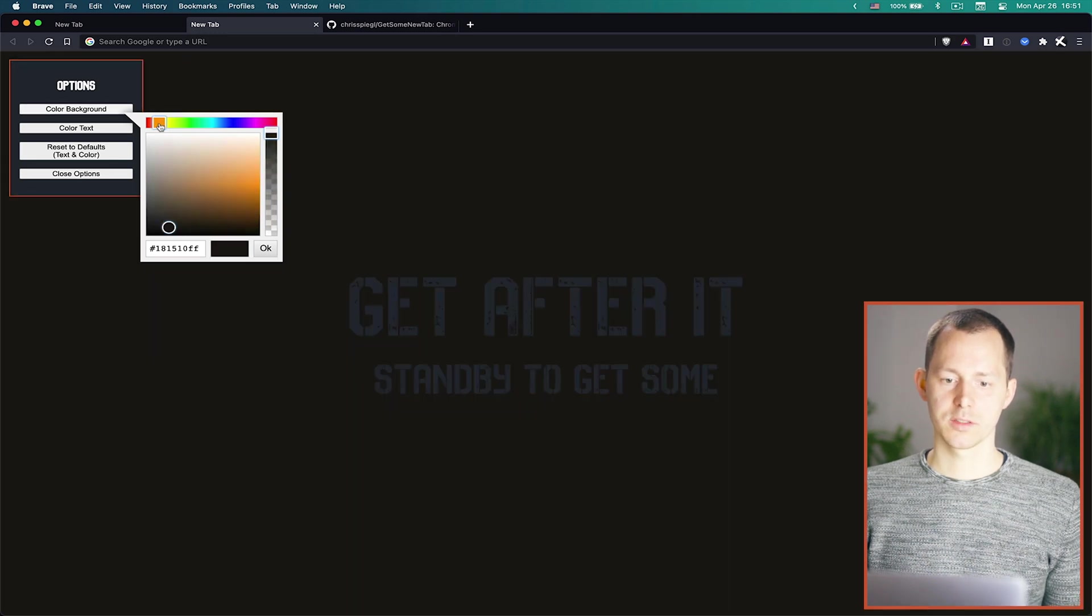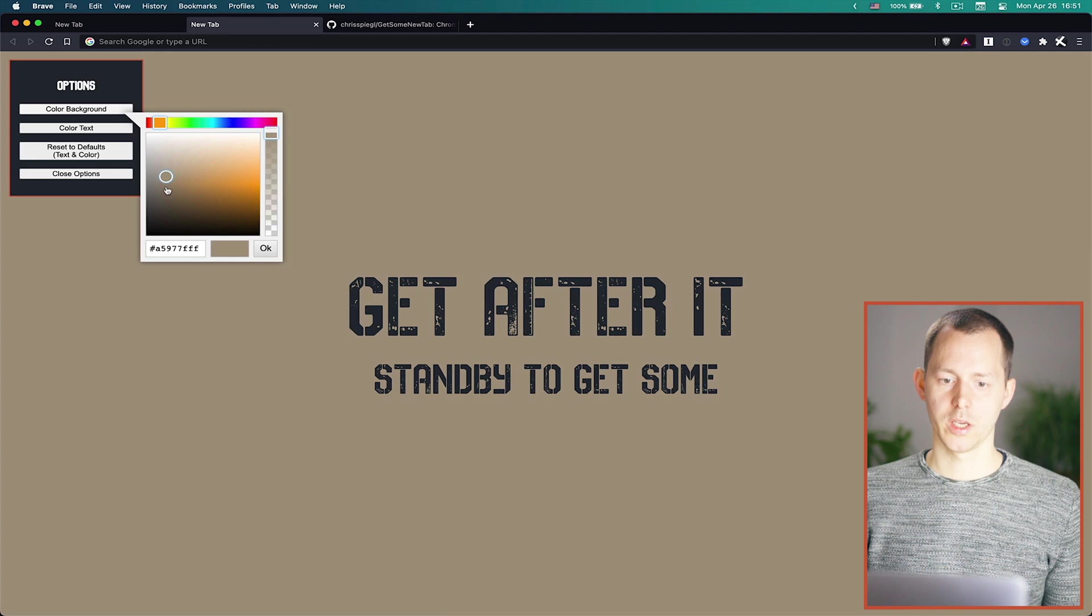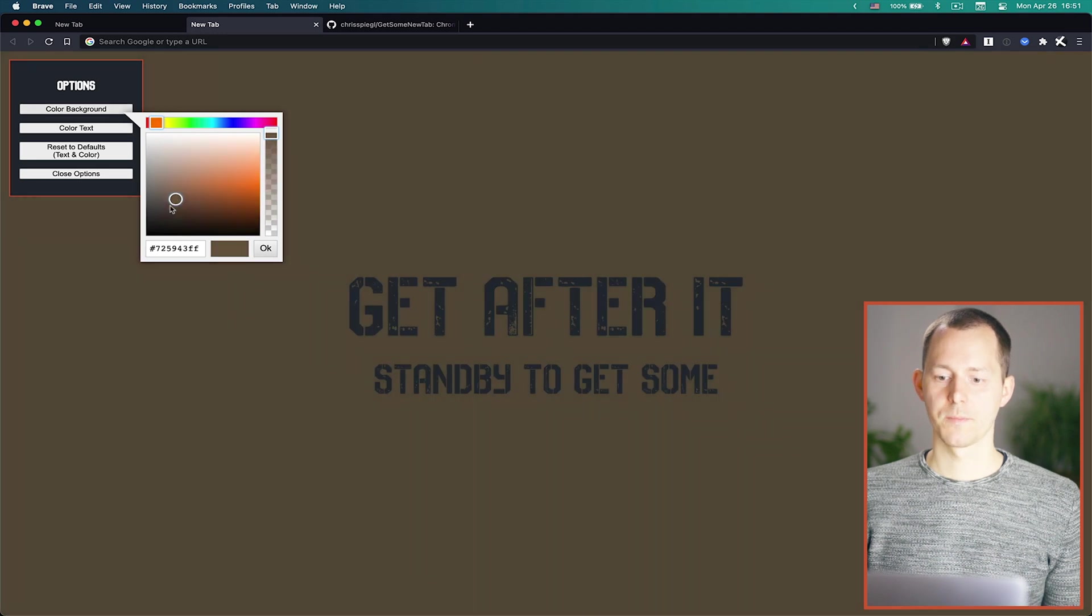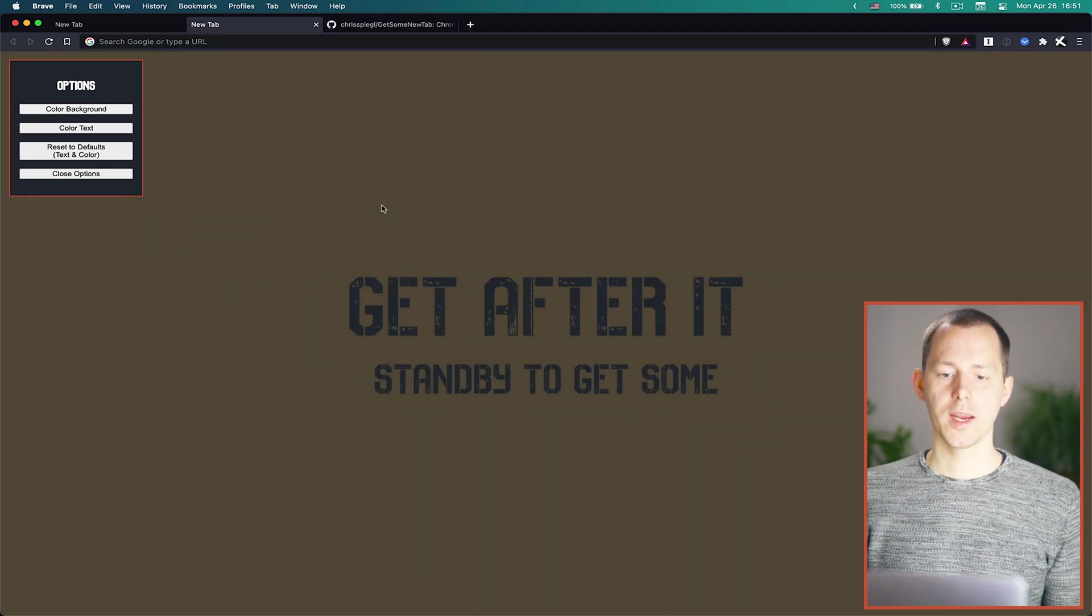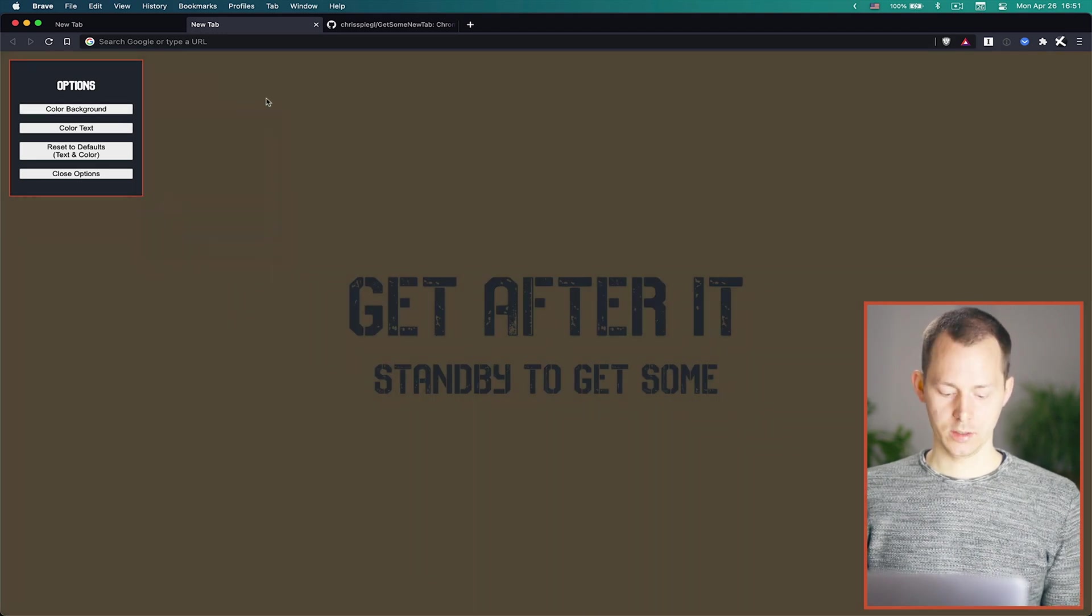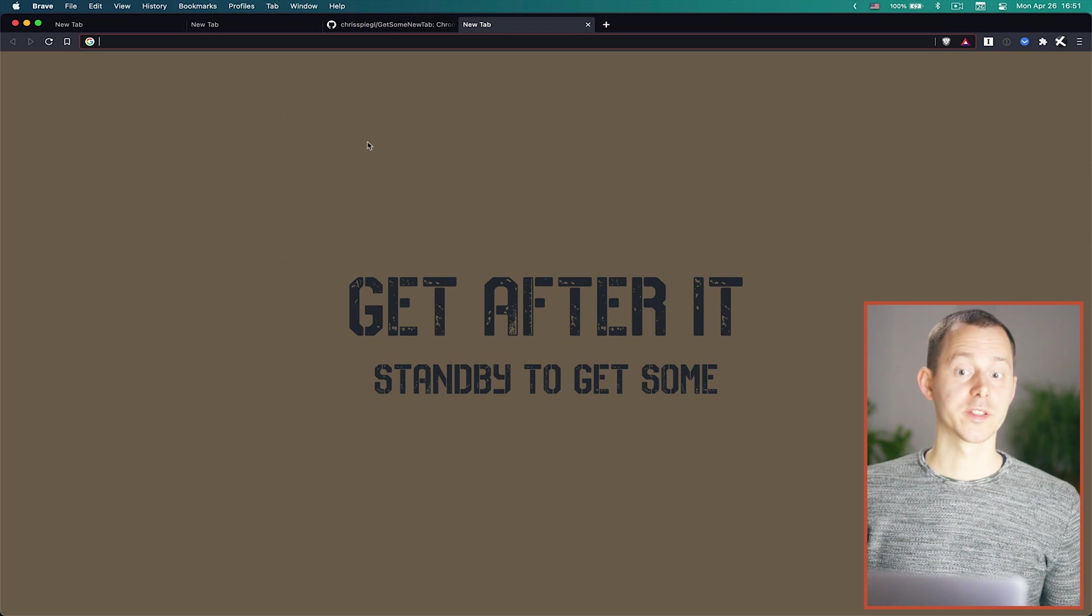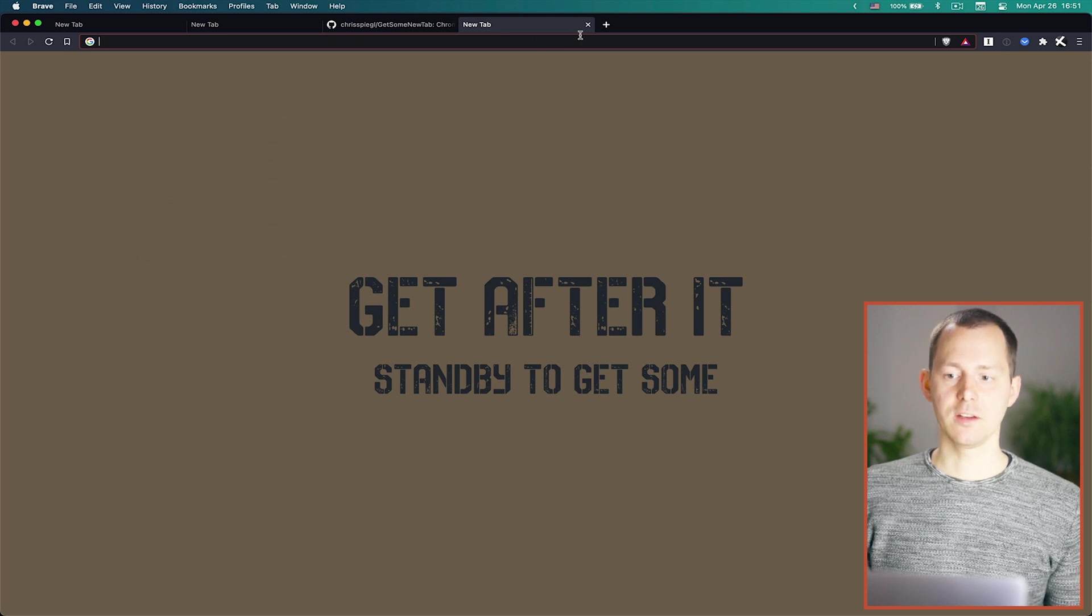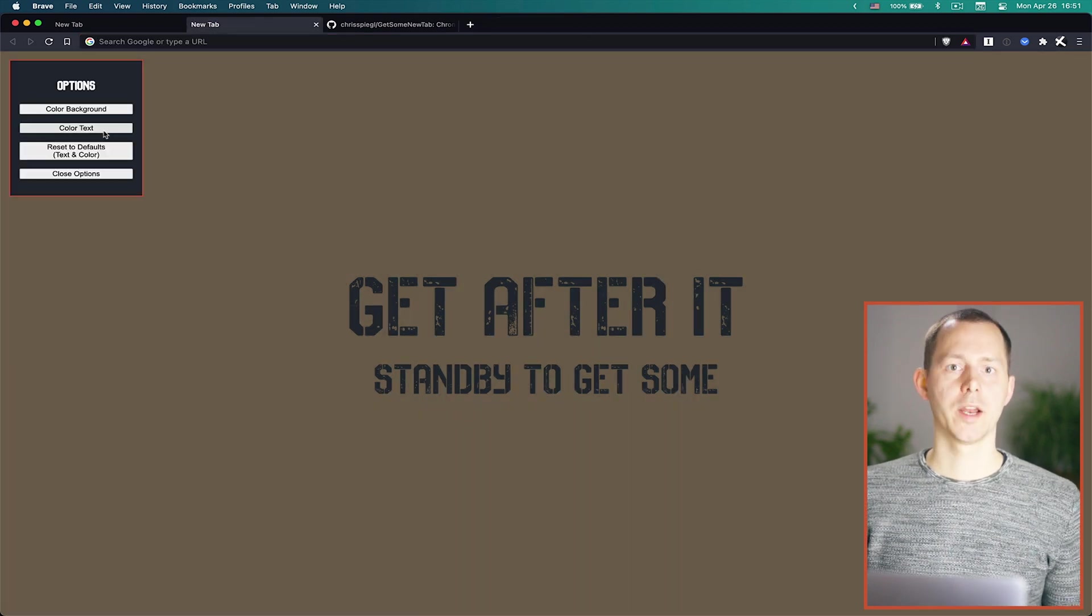And there we can for example take this and make this some kind of a sand color. So let's pick something like this.